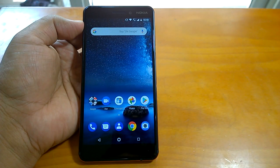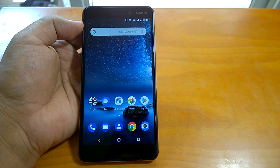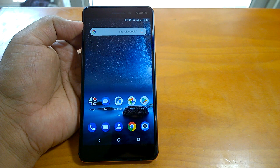Hi there, how are you doing? Team Nokia Powerizer here, and in this video we will tell you how to take a screenshot on Nokia 6 2018.